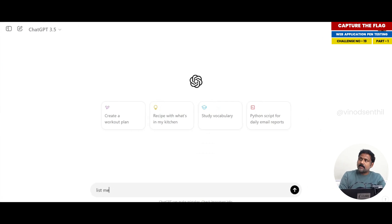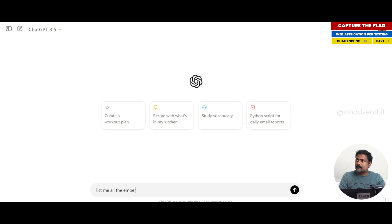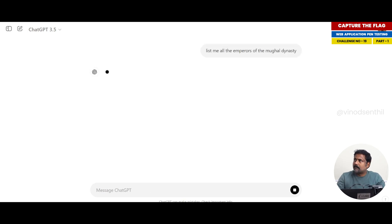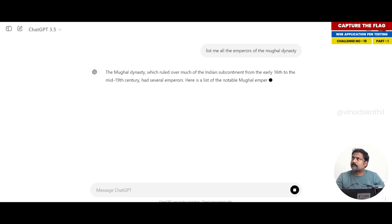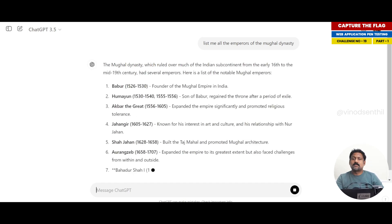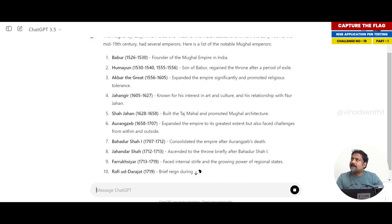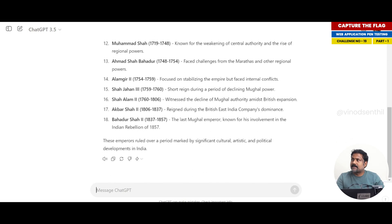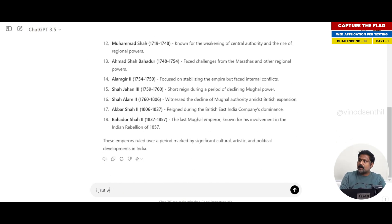Let us see this. List me all the Mughal emperors of the Mughal dynasty. Okay, lovely. It's also giving detailed information when was the reign and what was their specialty, a small description. I just want the names.